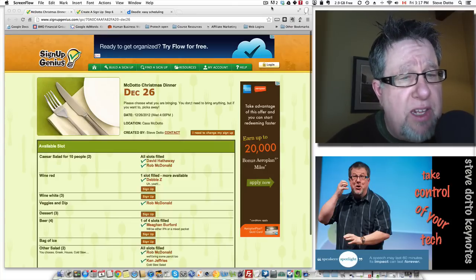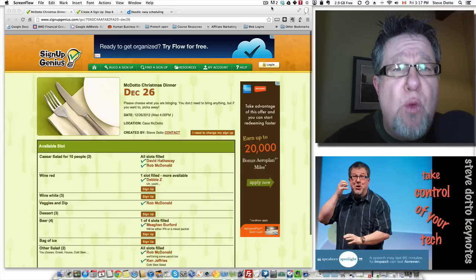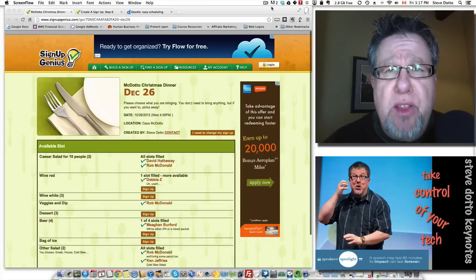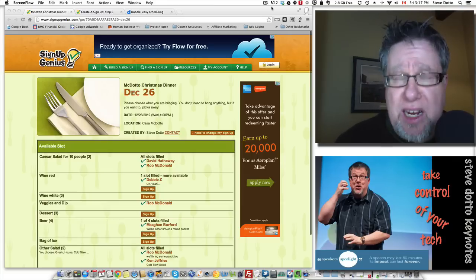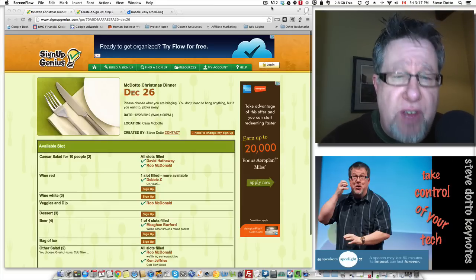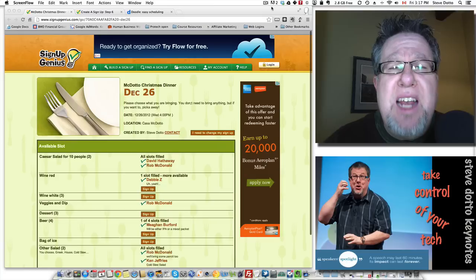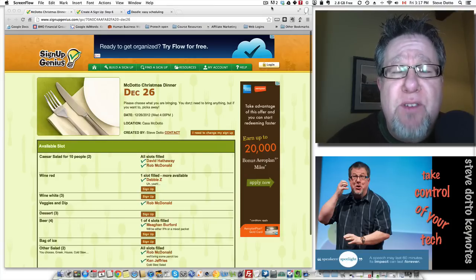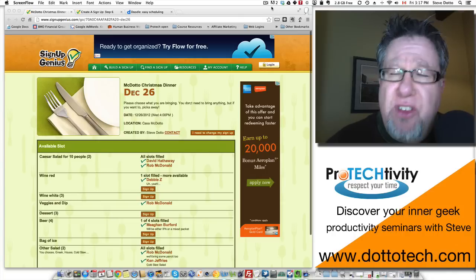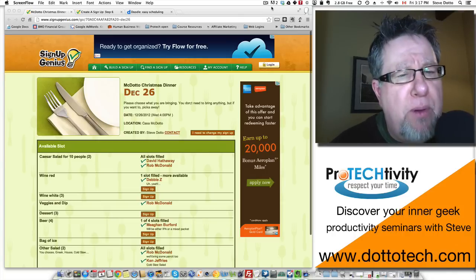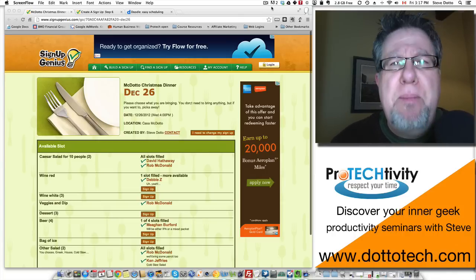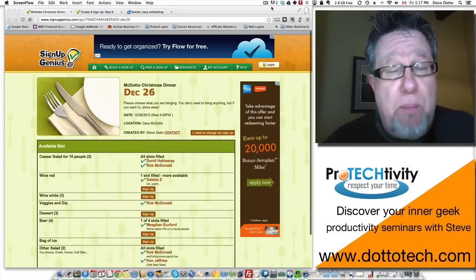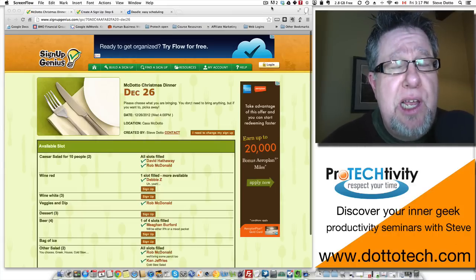Once you have your event completely built with all the different things you want people to bring saved, you then email this to your invite list. You can import your email addresses into the application itself, or the way I did it was to email one invitation to myself and then forward it to all of my friends. There was a web link that brought people right to the sign-up page. Everybody liked using it, most people took advantage, and our party ended up being a big success.